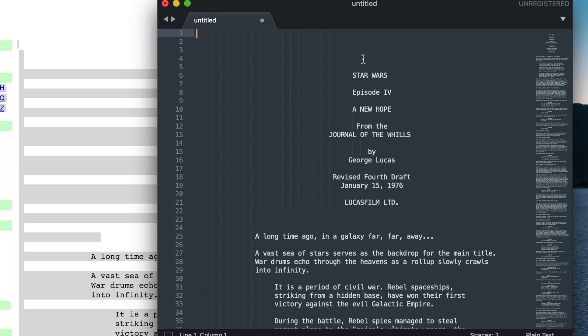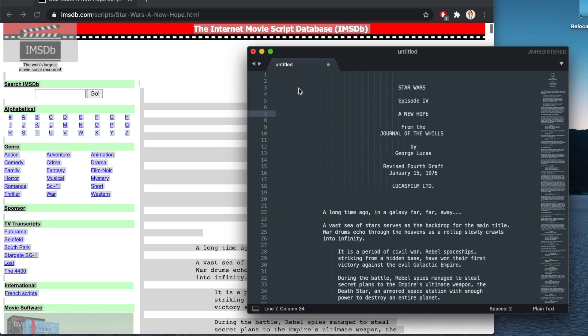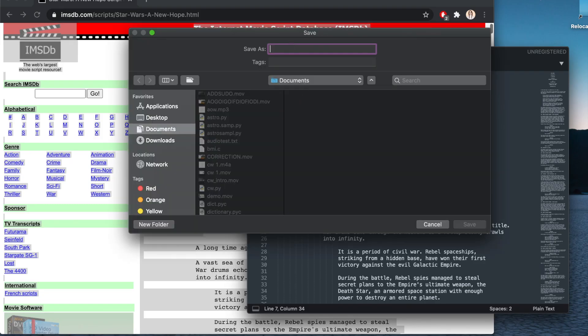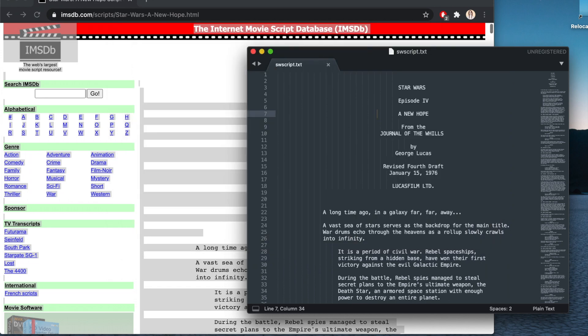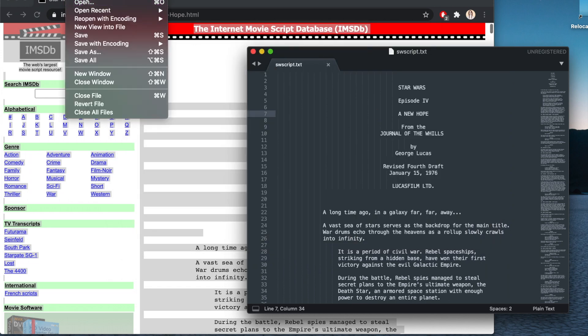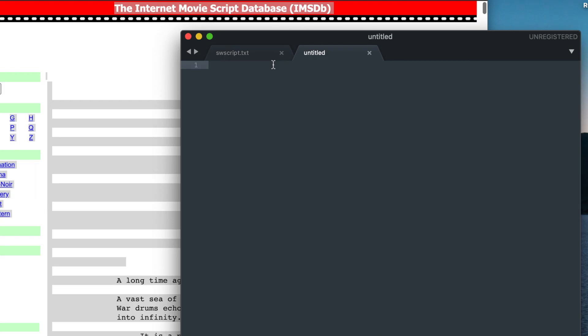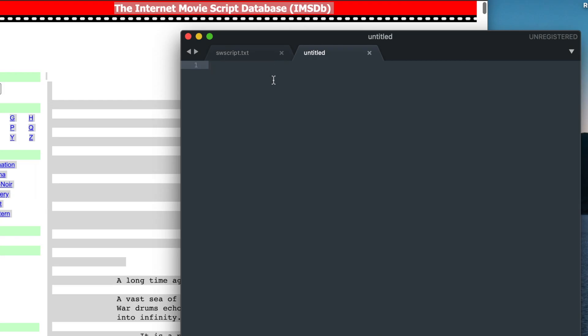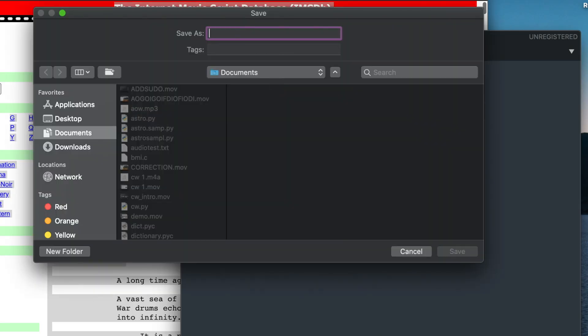And get rid of this part as well. And I'll use Python to fix the spacing. So I'll save this file as swscript.txt, and then I'm going to create another file, and I'll call this one swbot.py.